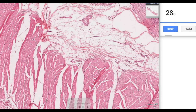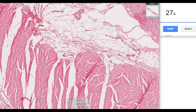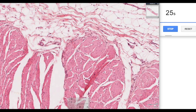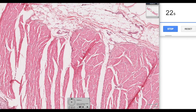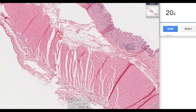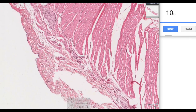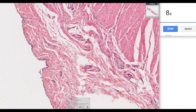Then we have the muscularis layer — you can see again that's smooth muscle. In the stomach we actually have three layers; we have a new oblique layer which is unique to the stomach in comparison to the rest of the gastrointestinal tract. And then on the outside we have a serosa — you can see this line of mesothelial cells with an underlying layer of connective tissue.